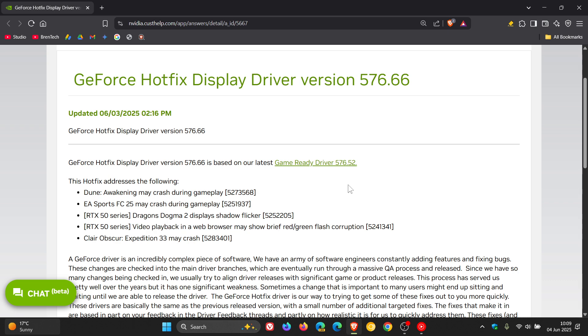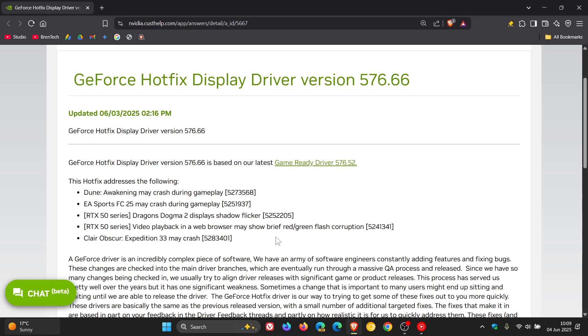Other fixes are: Dune Awakening may crash during gameplay, EA Sports FC 25 may crash during gameplay, Dragon's Dogma 2 displays shadow flicker, and Clare Obscure Expedition 33 may crash.